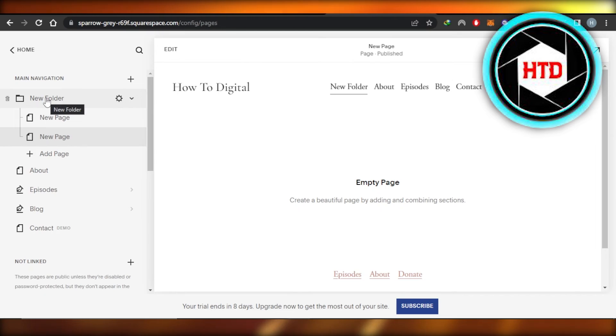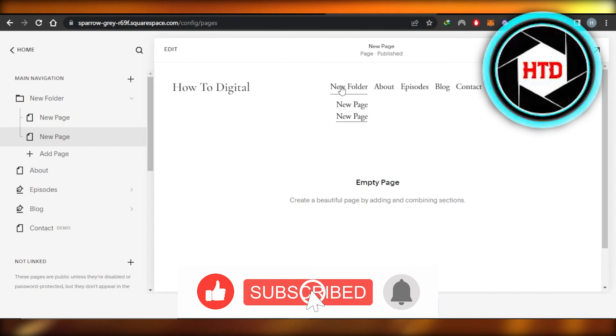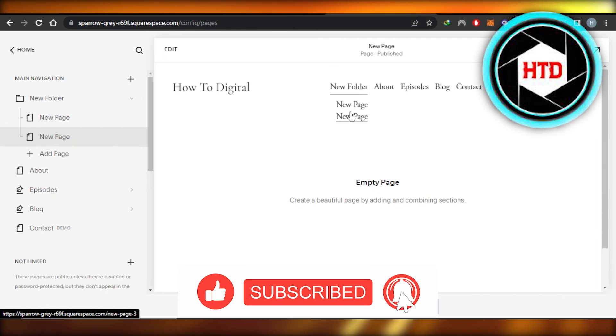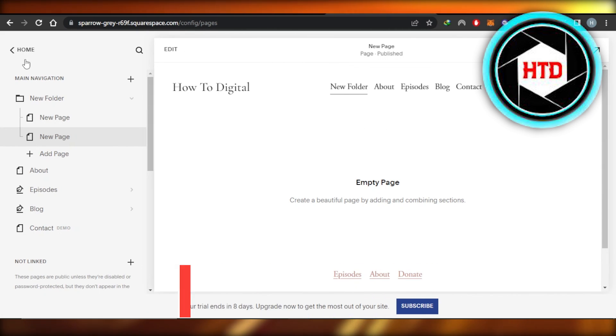Don't forget to give this video a big thumbs up, leave a comment down below, turn on bell notification and subscribe to the YouTube channel.